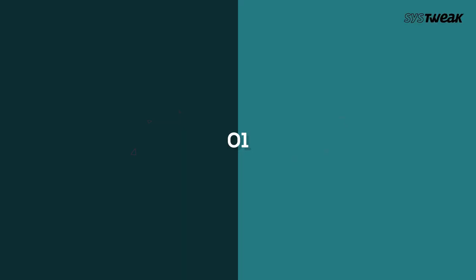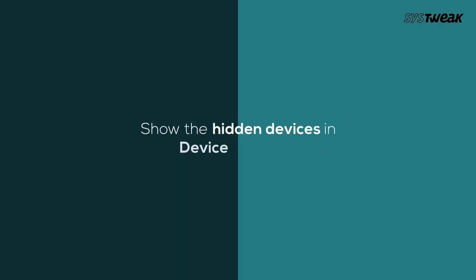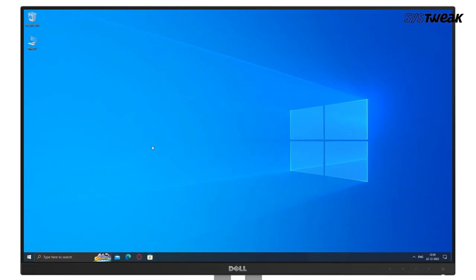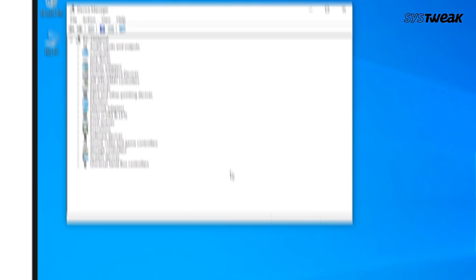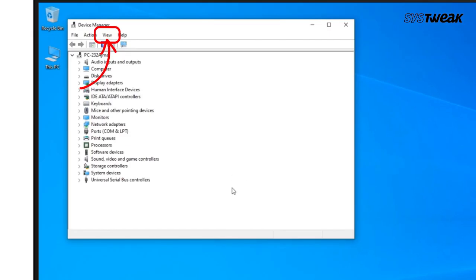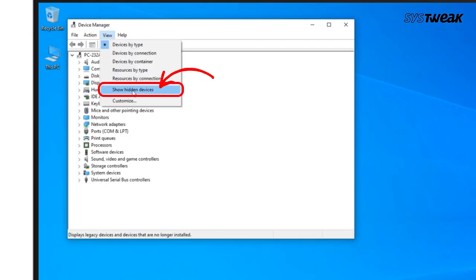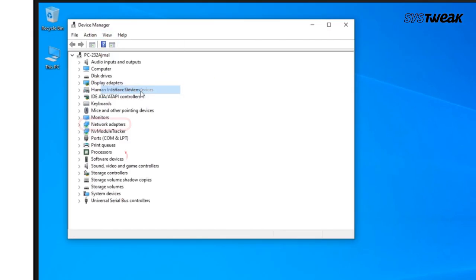Your wireless network adapter may be hidden in Device Manager. To locate it, press the Windows logo key and X and select Device Manager. Click on View and select Show Hidden Devices. Click Network Adapters, then Action, and click Scan for Hardware Changes.